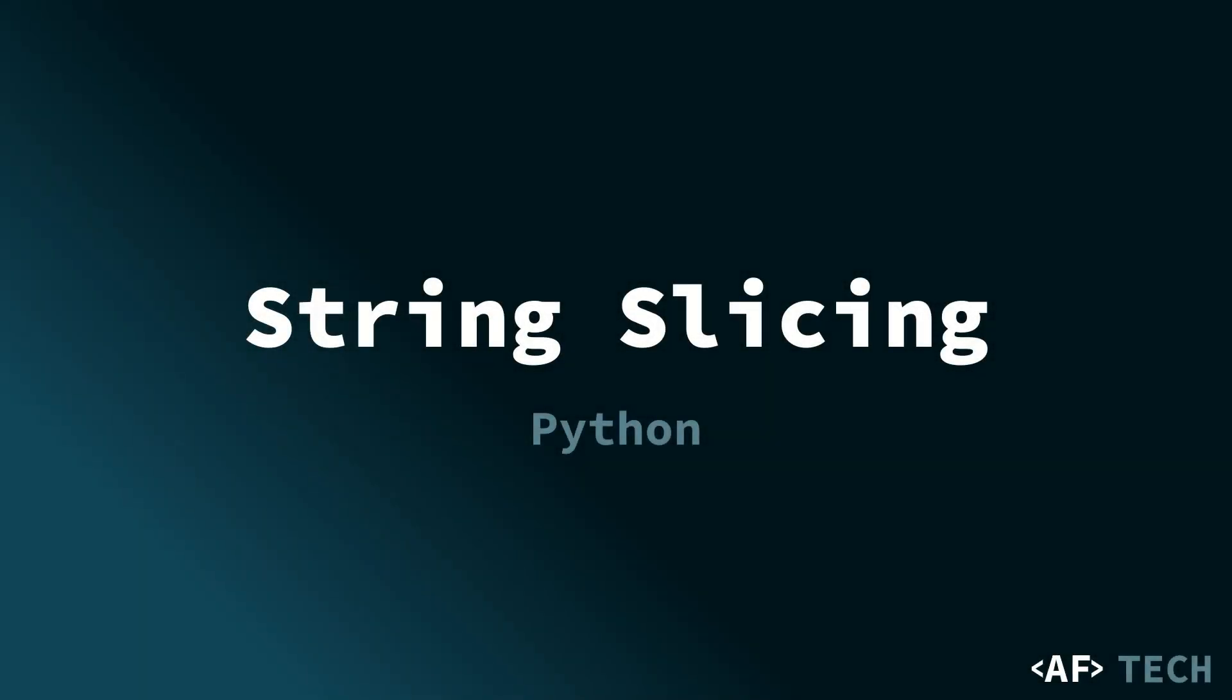Hello everyone, today I'm going to teach you about string slicing. String slicing is a powerful technique that allows us to extract substrings from a string.